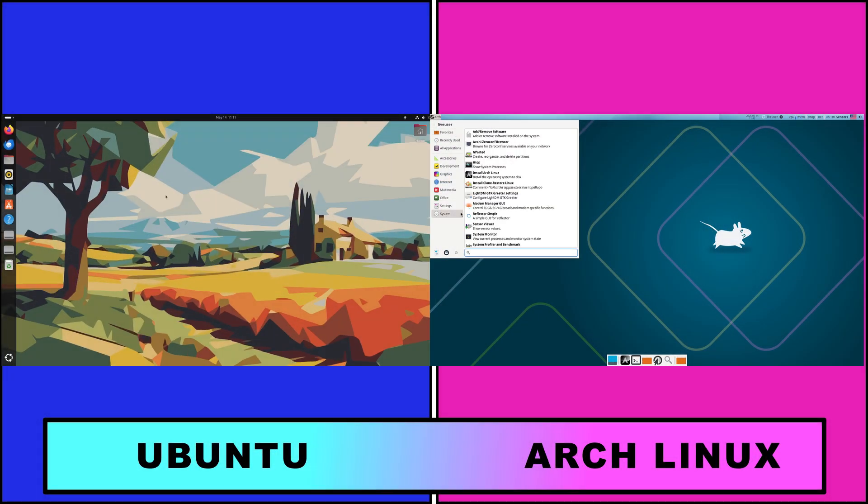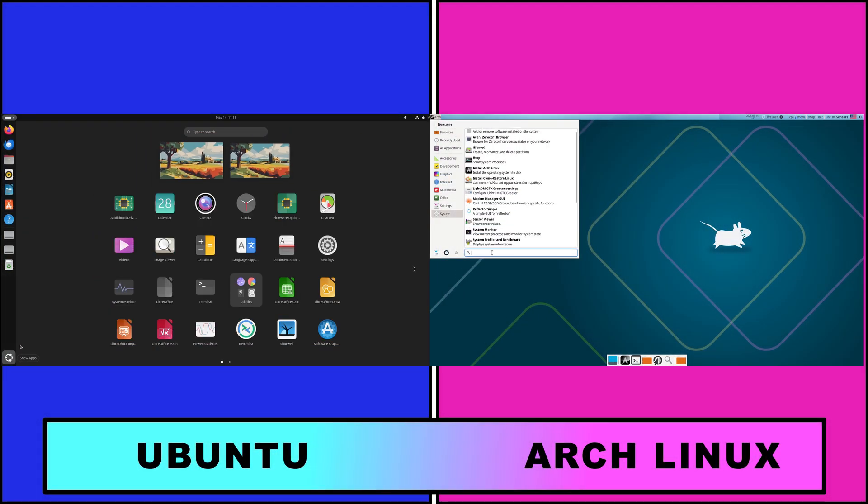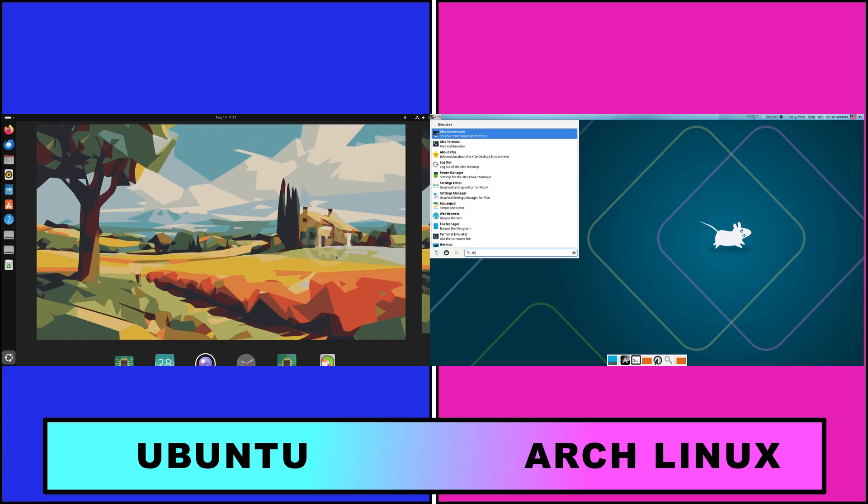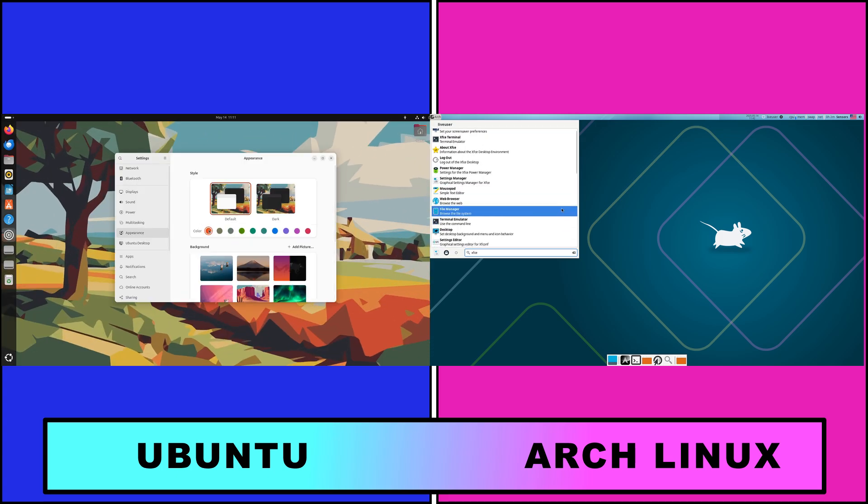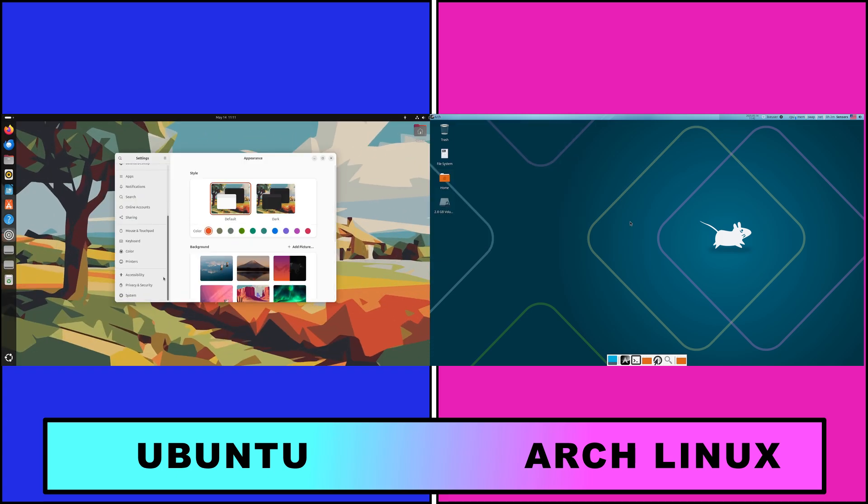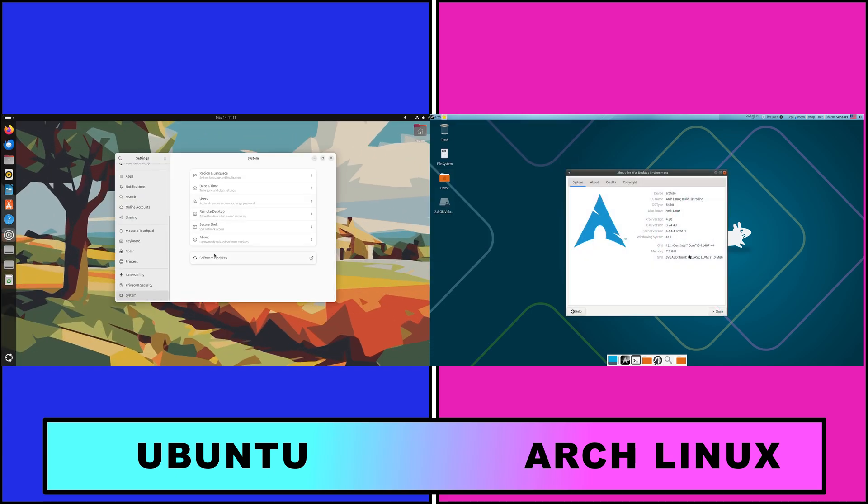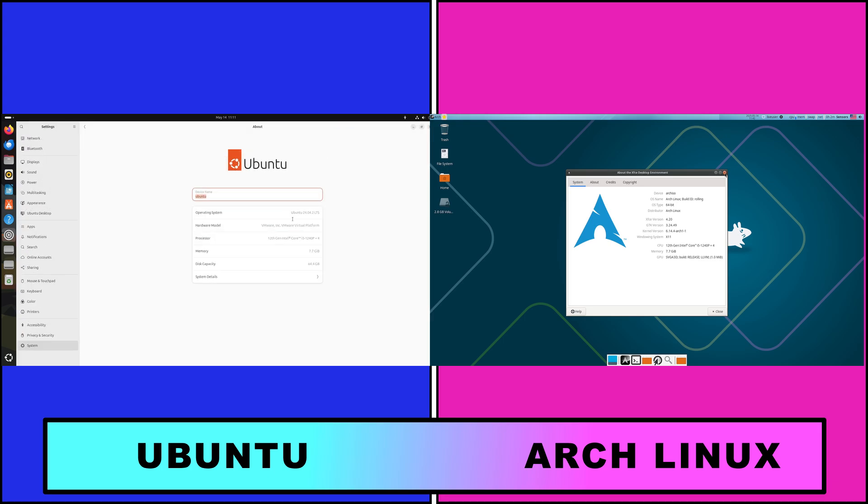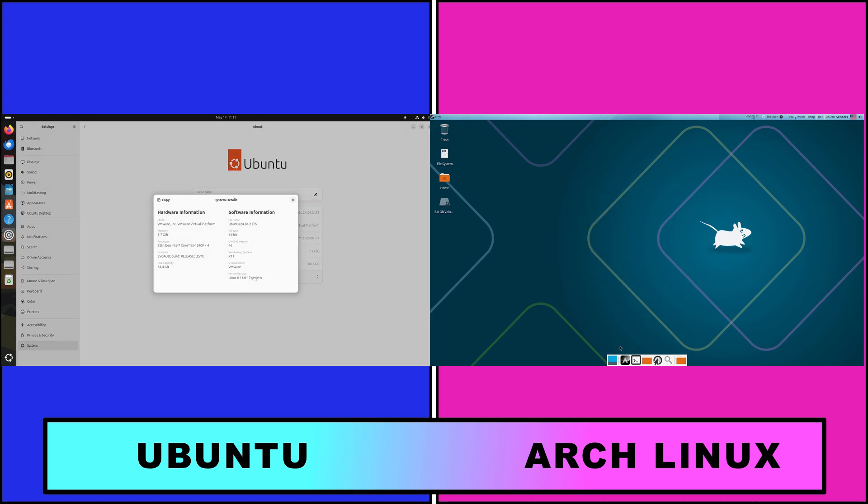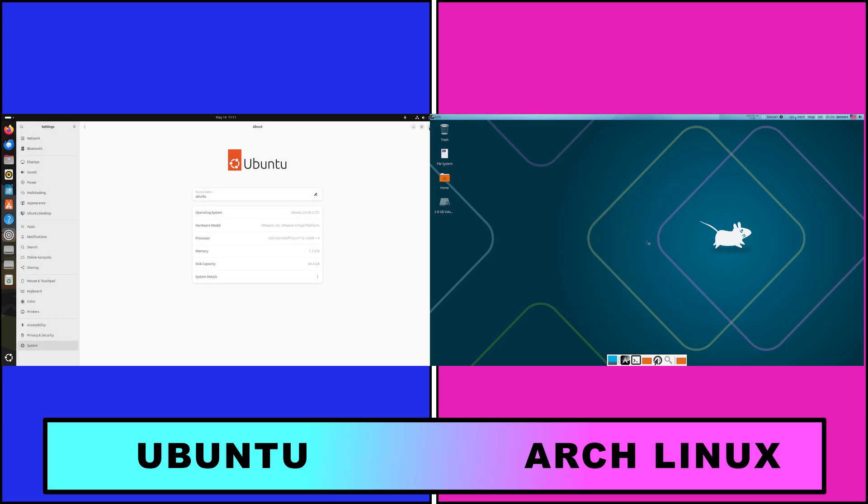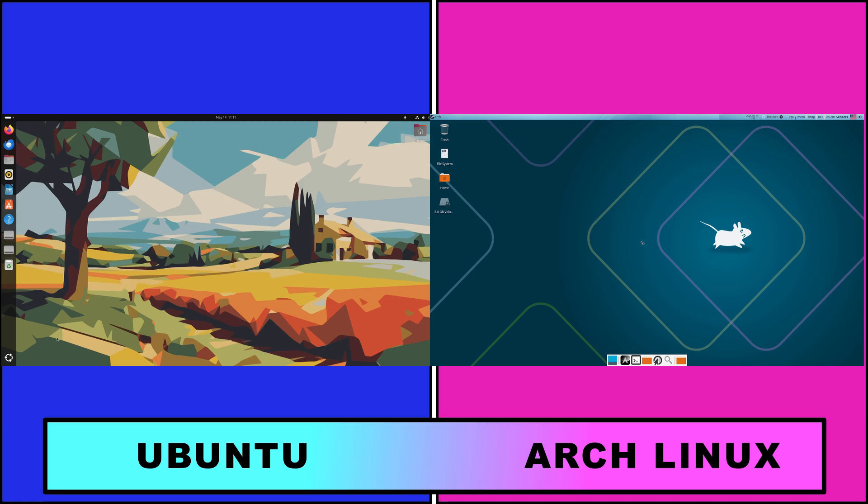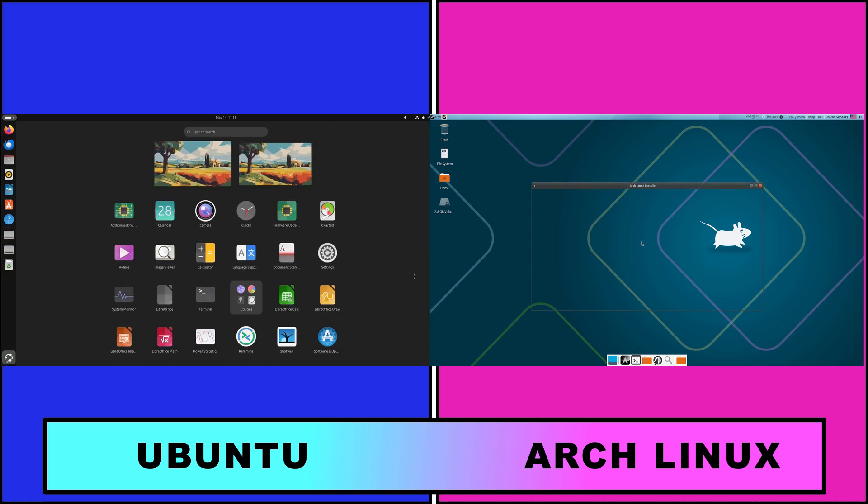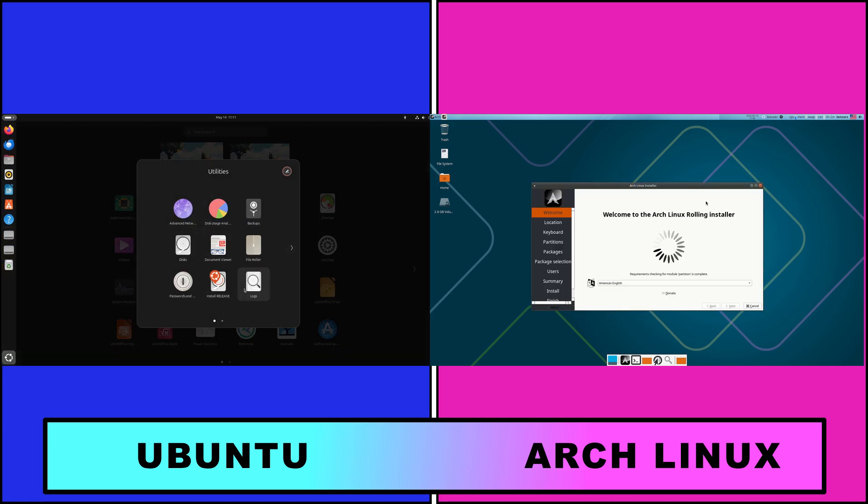Ubuntu and Arch Linux serve distinct user needs. Ubuntu emphasizes ease-of-use, stability, and out-of-the-box functionality, whereas Arch Linux prioritizes user control, minimalism, and a rolling release of the latest software.